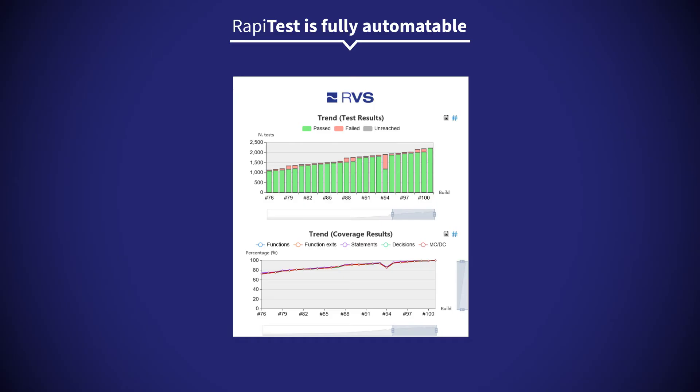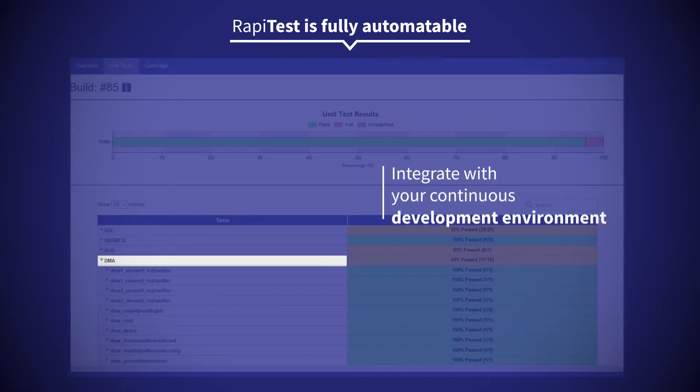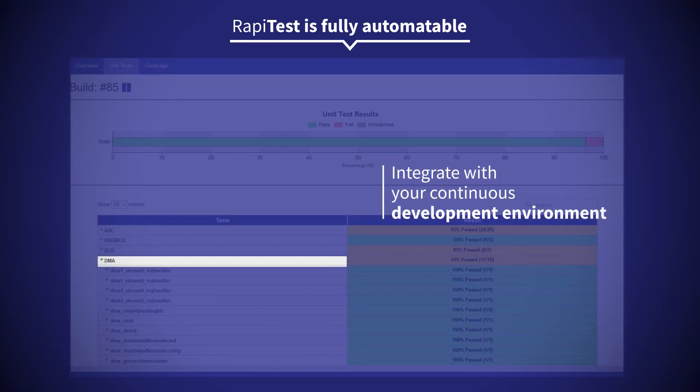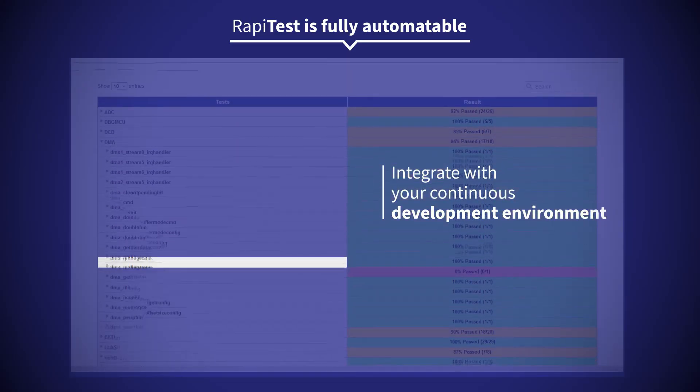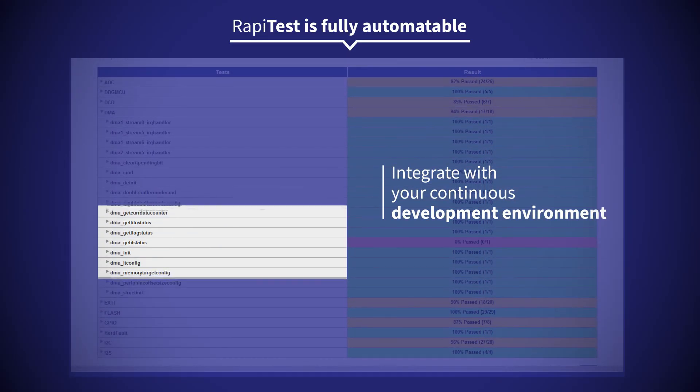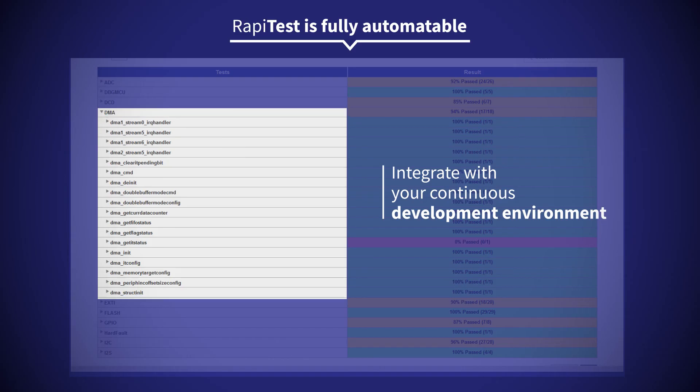RapiTest is fully automatable, allowing it to integrate with your continuous development environment so you can ensure that your test results stay up to date with every new build.